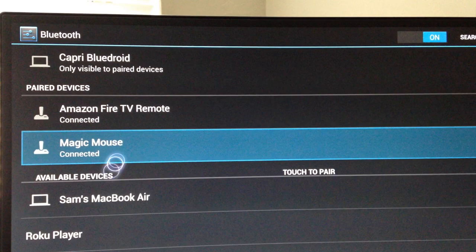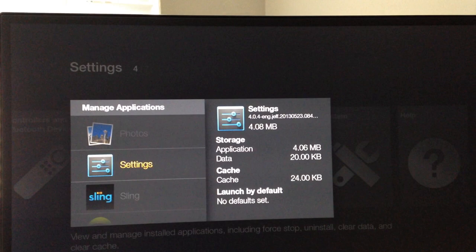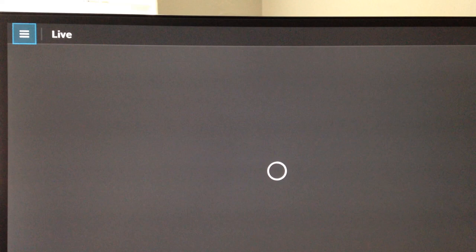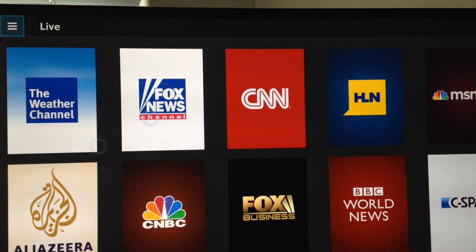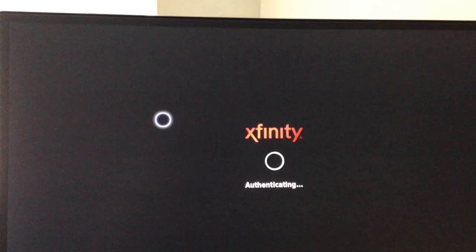I'm going to go to Xfinity TV Go. This is an app that requires a mouse. You can't navigate this app with the Amazon Fire TV remote. With the mouse, you can see I can drag up and down and click on a channel.